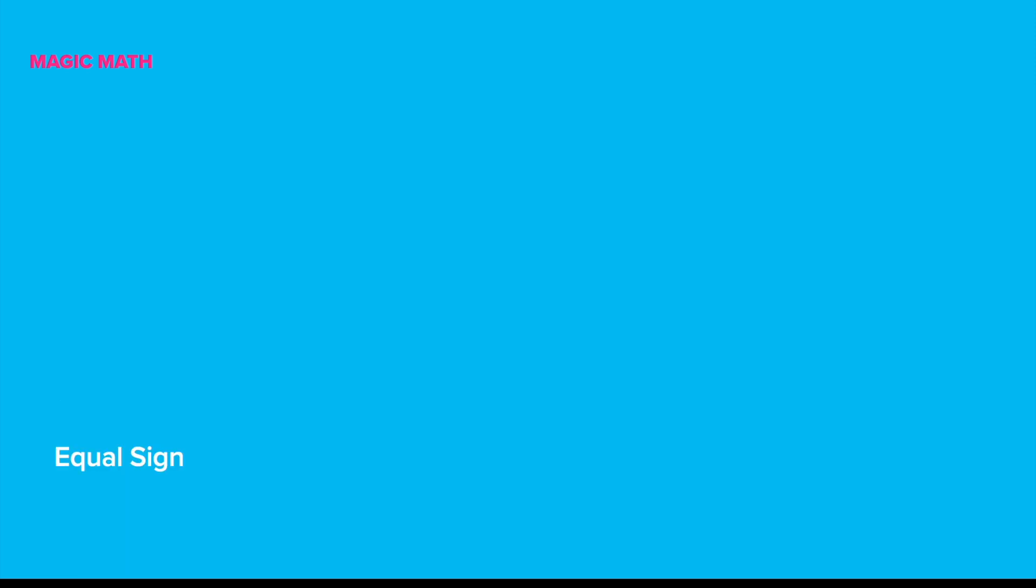Before we start addition, let's look at the equal sign. It means the number of things on each side of the equal sign are the same amount. Let's look at some examples.